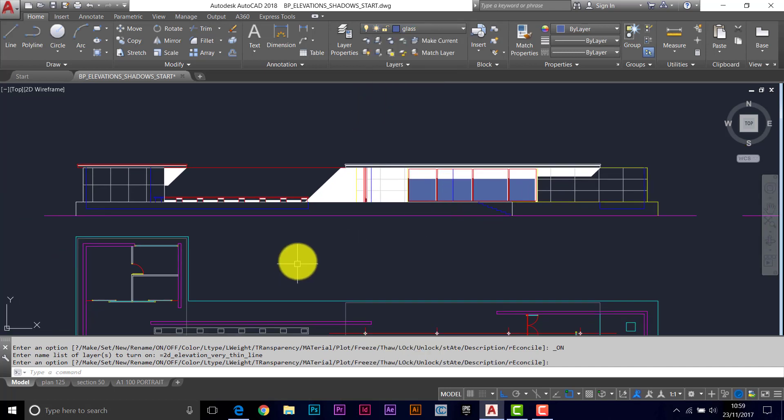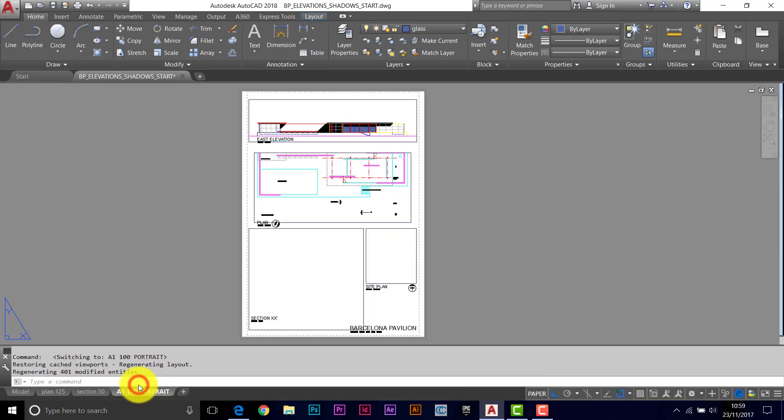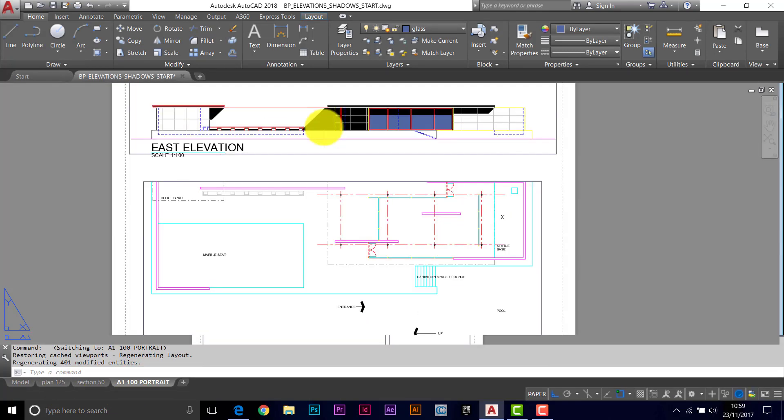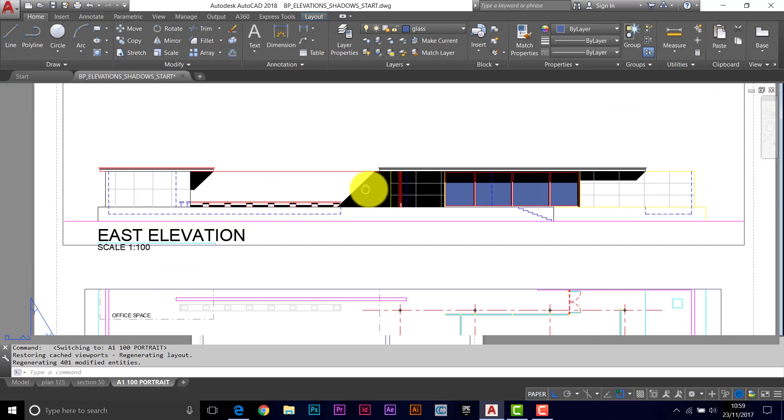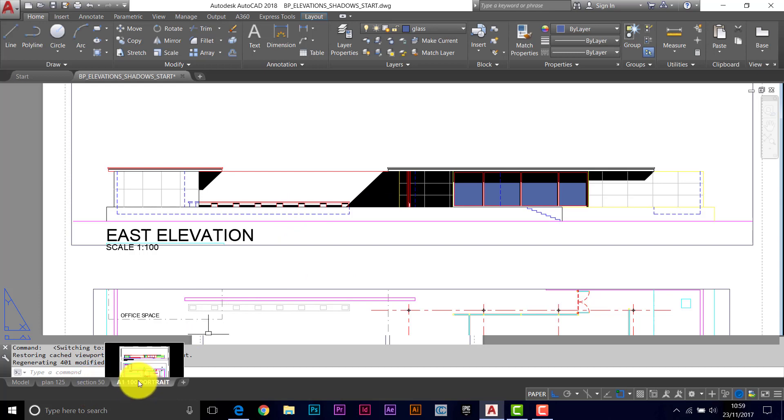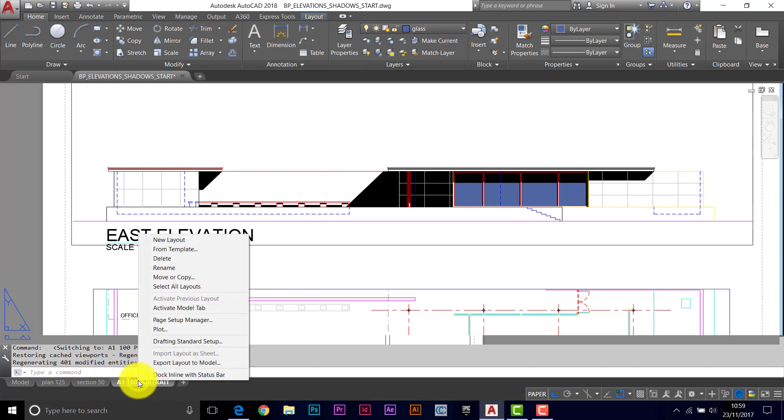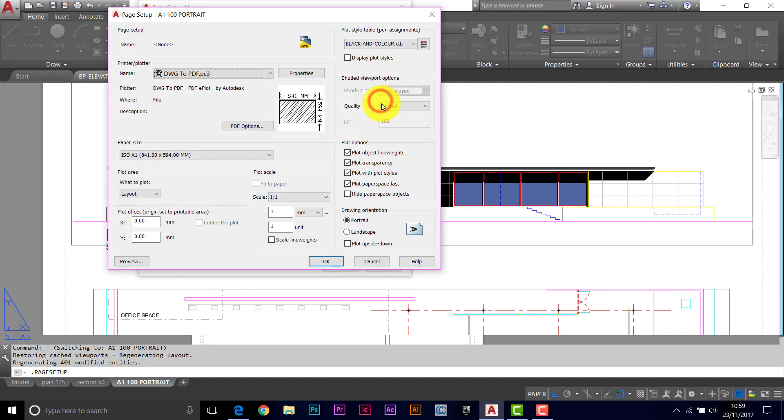So I have an elevation ready to go. The viewport ready to set up. Let's just check the page setup here. Page setup manager. Modify.